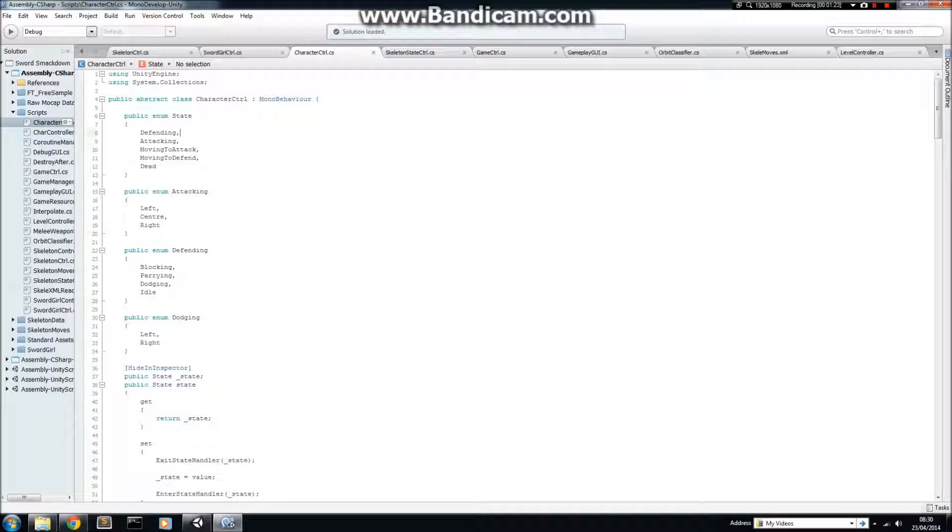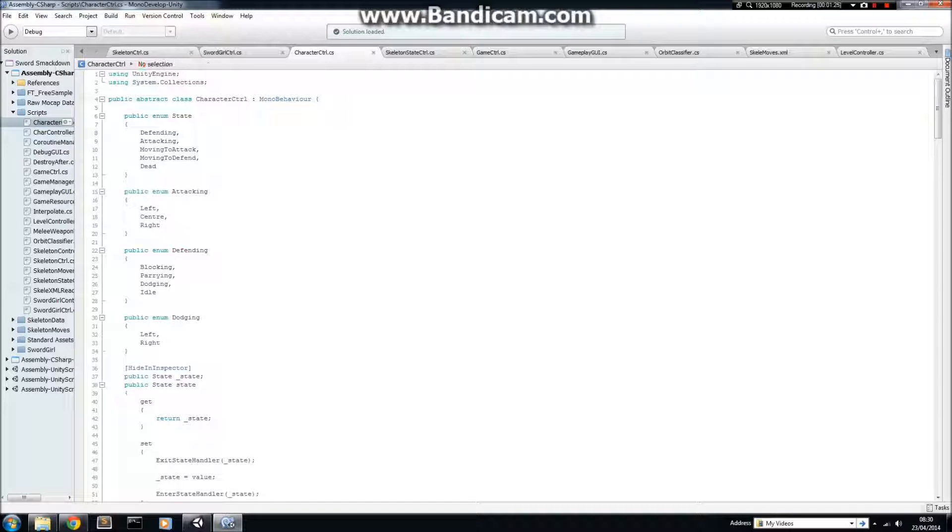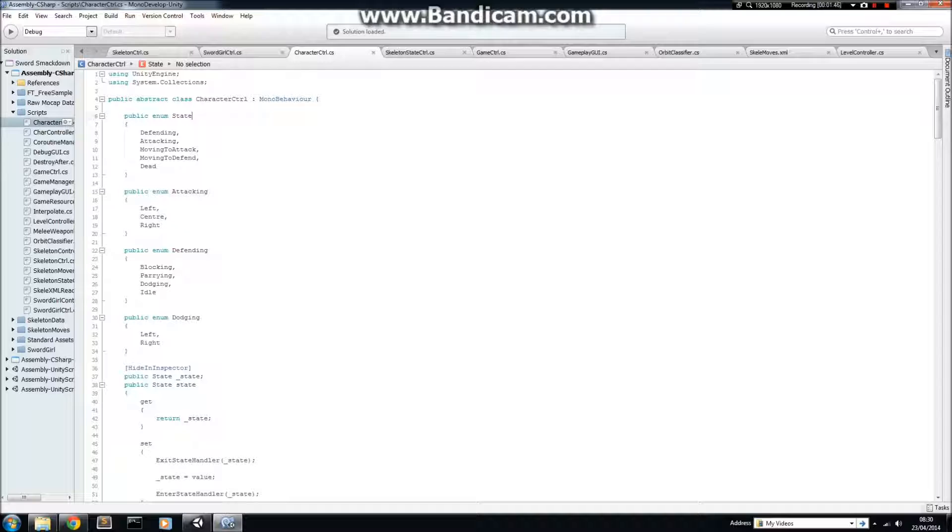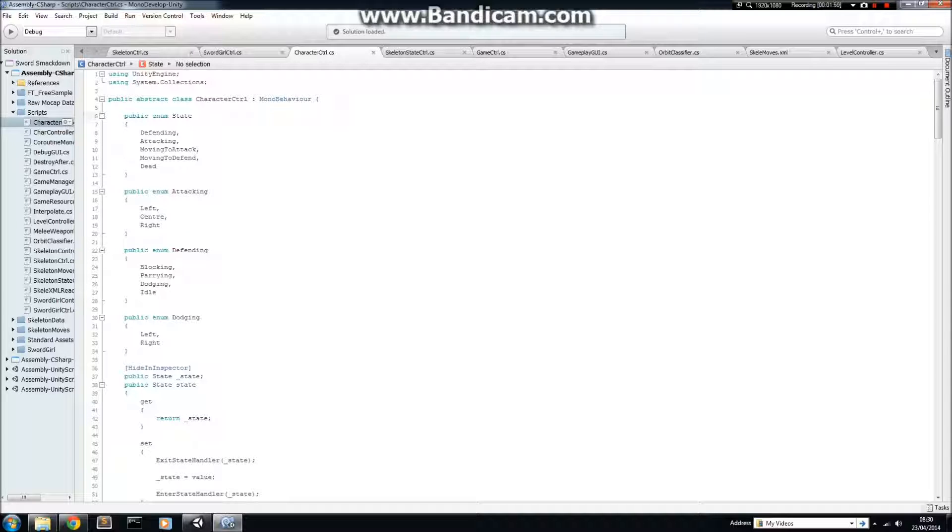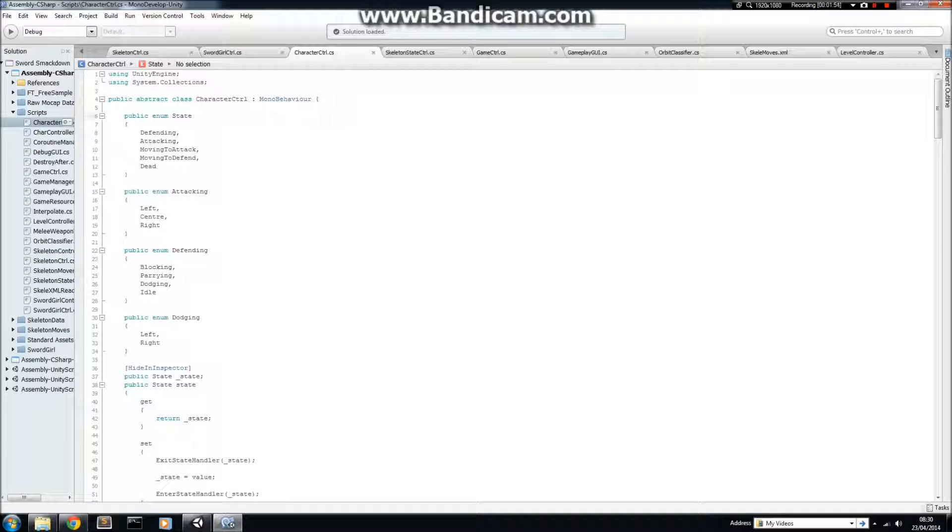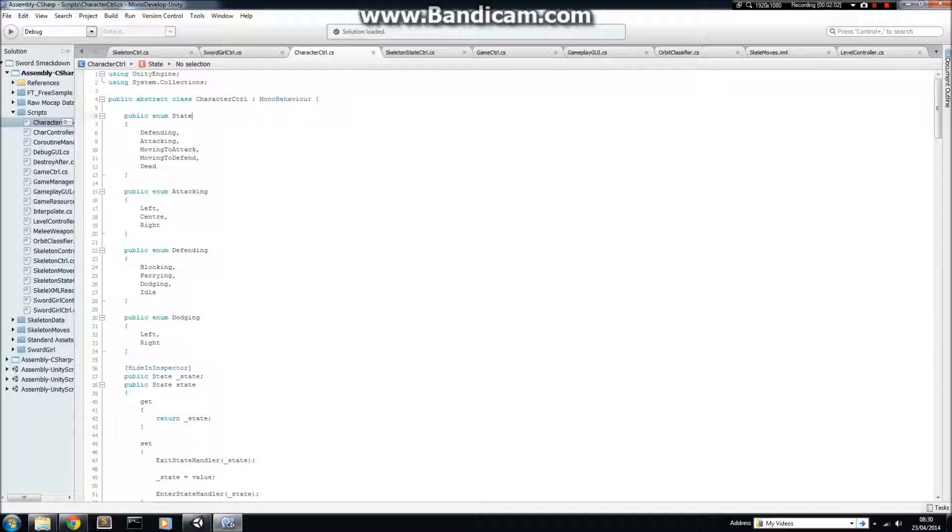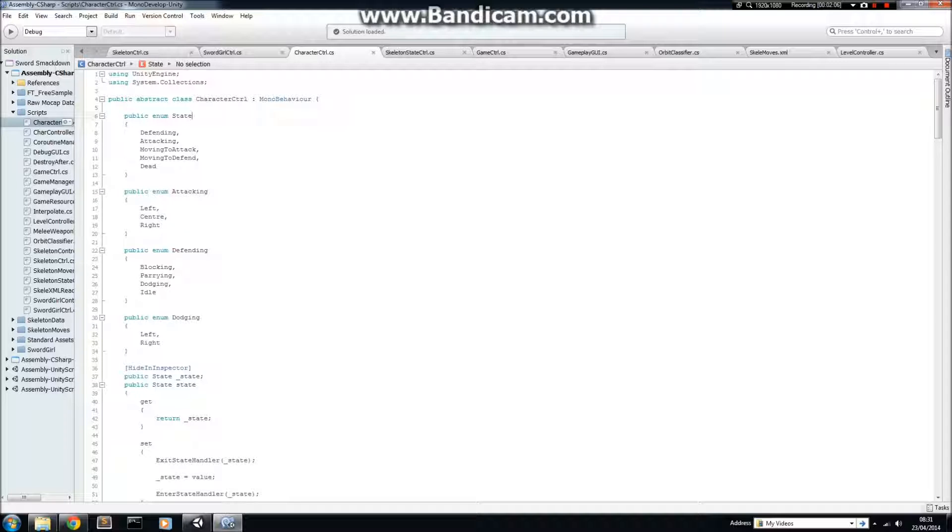The base class that both of them inherit from is called Character Controller. So, what inheritance means is that you take the features from one class, and then you're allowed to add on top of it. And you can modify some of those features from that class. So, by features I mean variables, methods, properties, etc. In C Sharp, and what Unity call UnityScript, you can only inherit from one class, but you can inherit from multiple interfaces.